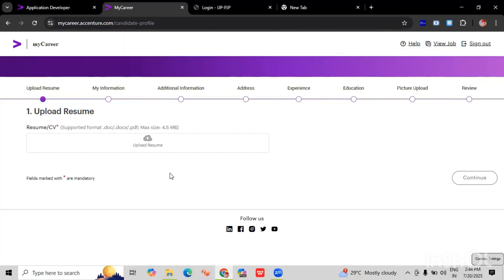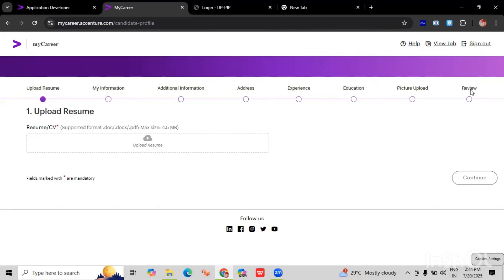And here you can see we have to fill in all the details. We have to complete our application. Here we have options: upload resume, my information, additional details, address, experience, education, picture we have to upload. And then we have to review our application and we have to submit the application.